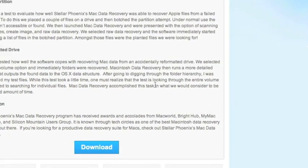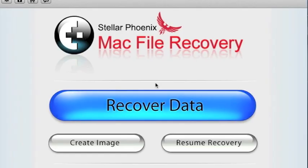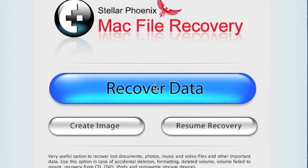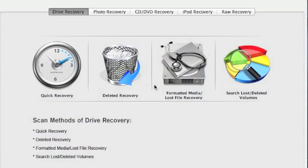I already have the software so I won't be doing this step but simply follow the instructions. And here is the software. First thing we're going to click is recover data.